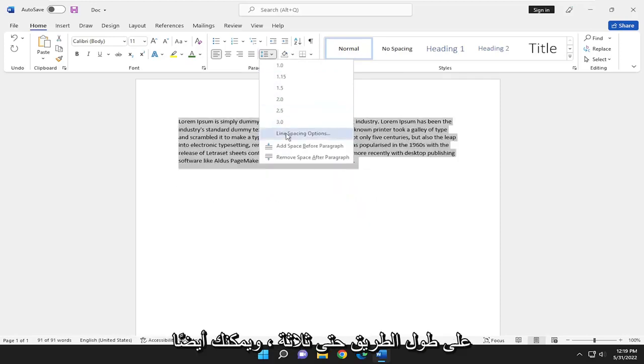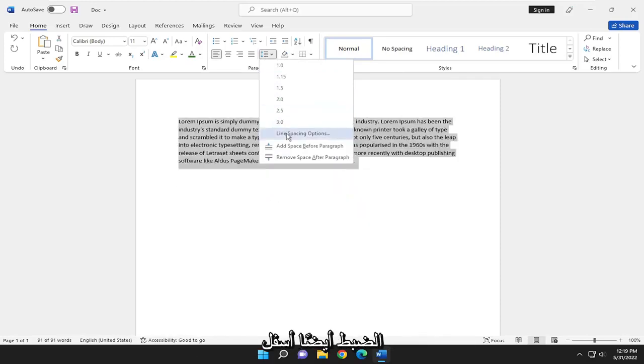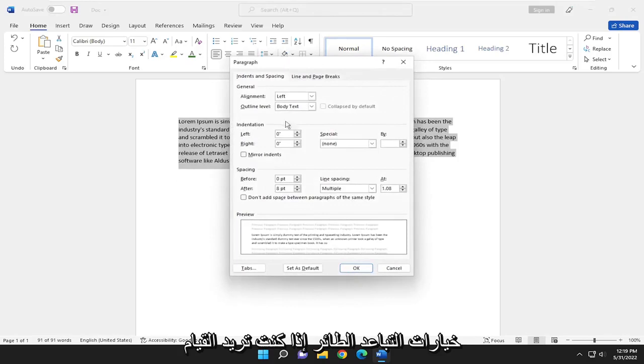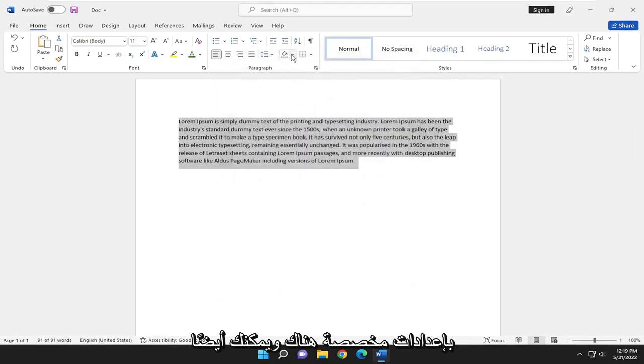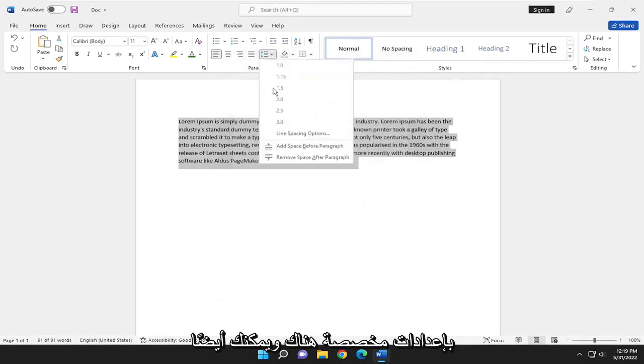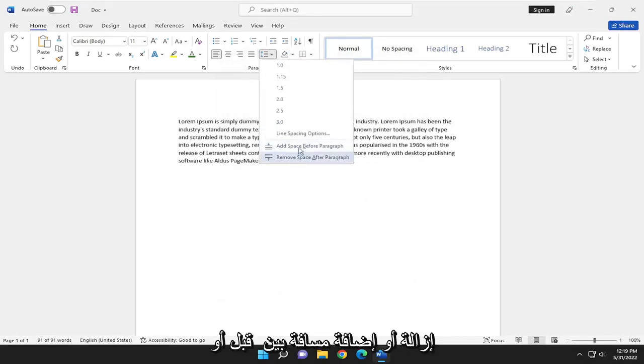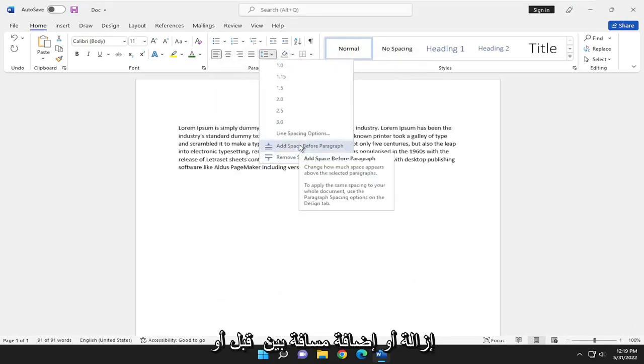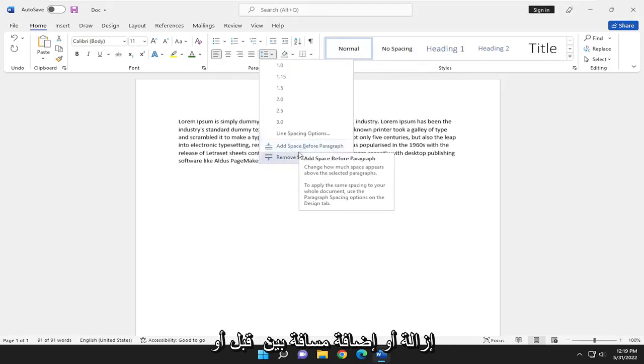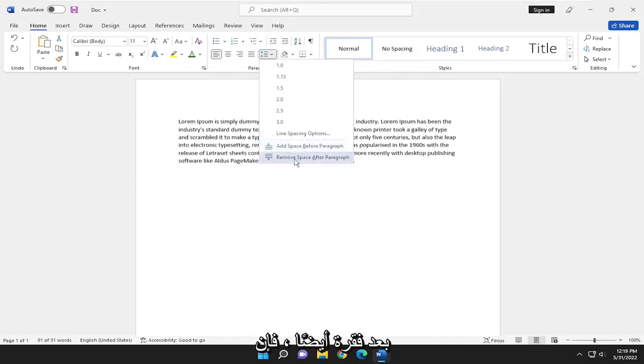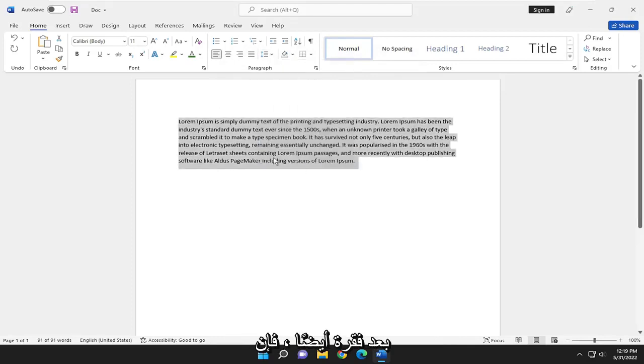And you can also adjust as well going underneath line spacing options if you want to do custom settings in there. And you can also remove or add a space between before or after a paragraph as well.